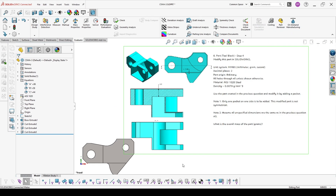Certified SolidWorks Associate sample exam, question 6. In question 6 you have to work again on the part that you created in the previous section and change it in the way it's shown in the drawings.